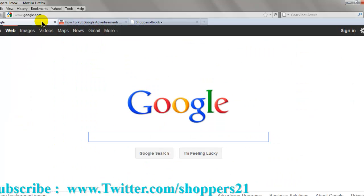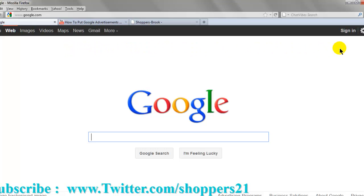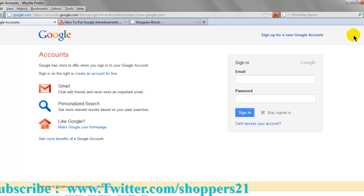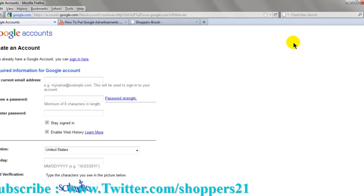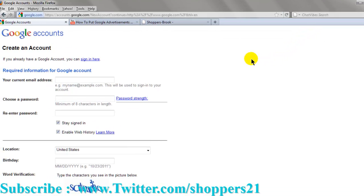Let's get started. To start, you got to go to Google. Sign in right here. Sign up for a new Google account. First, you have to fill out all this information.